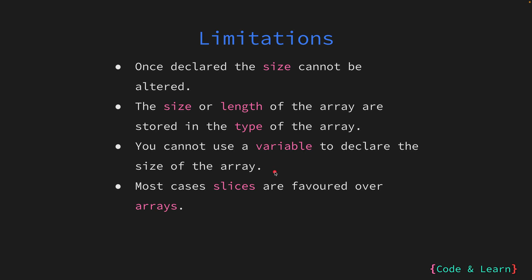Despite their efficiency, arrays are relatively uncommon in Go code. Instead, slices which act as a wrapper around arrays take center stage. We will be covering slices in depth in the following sessions. Slices address the limitations and also add value to arrays.